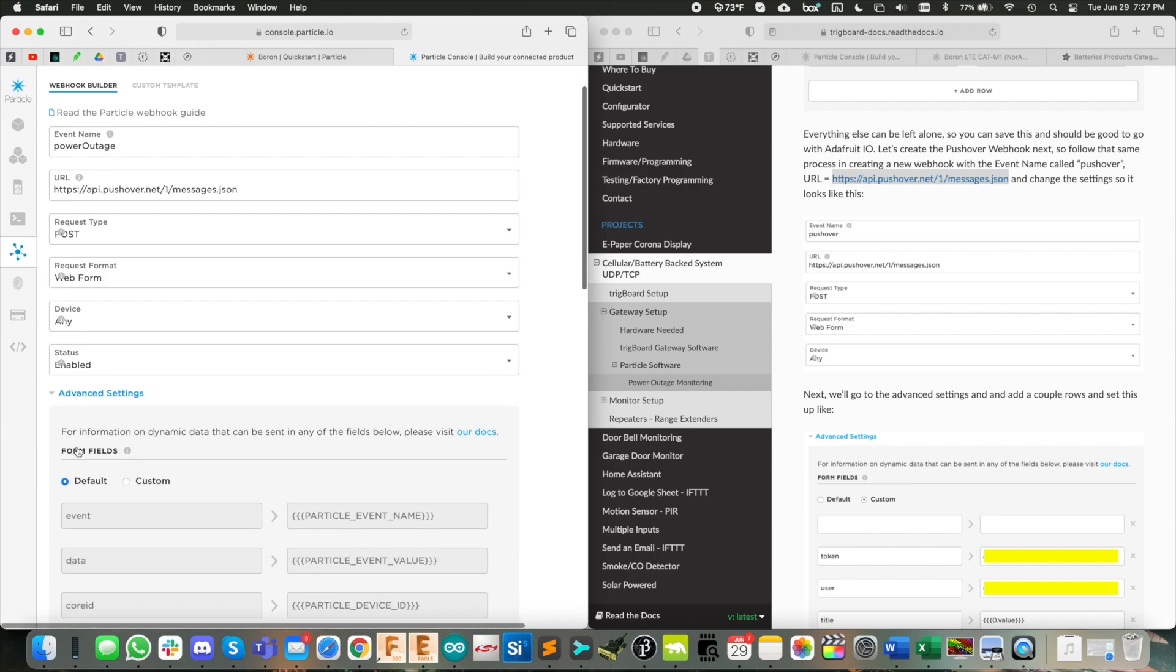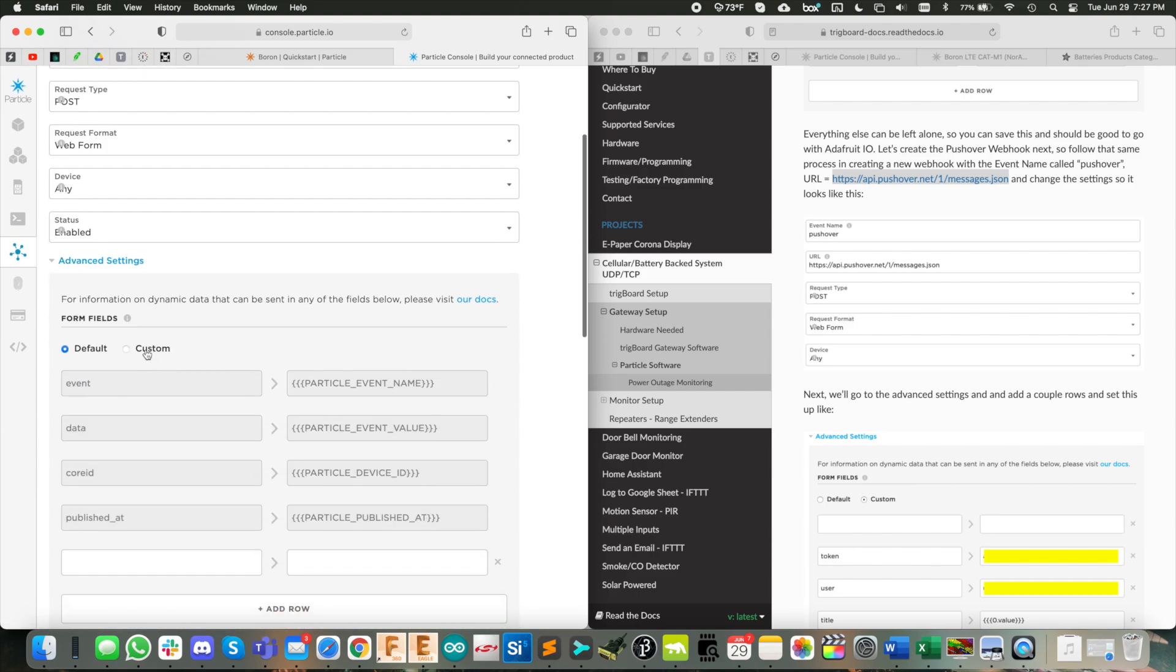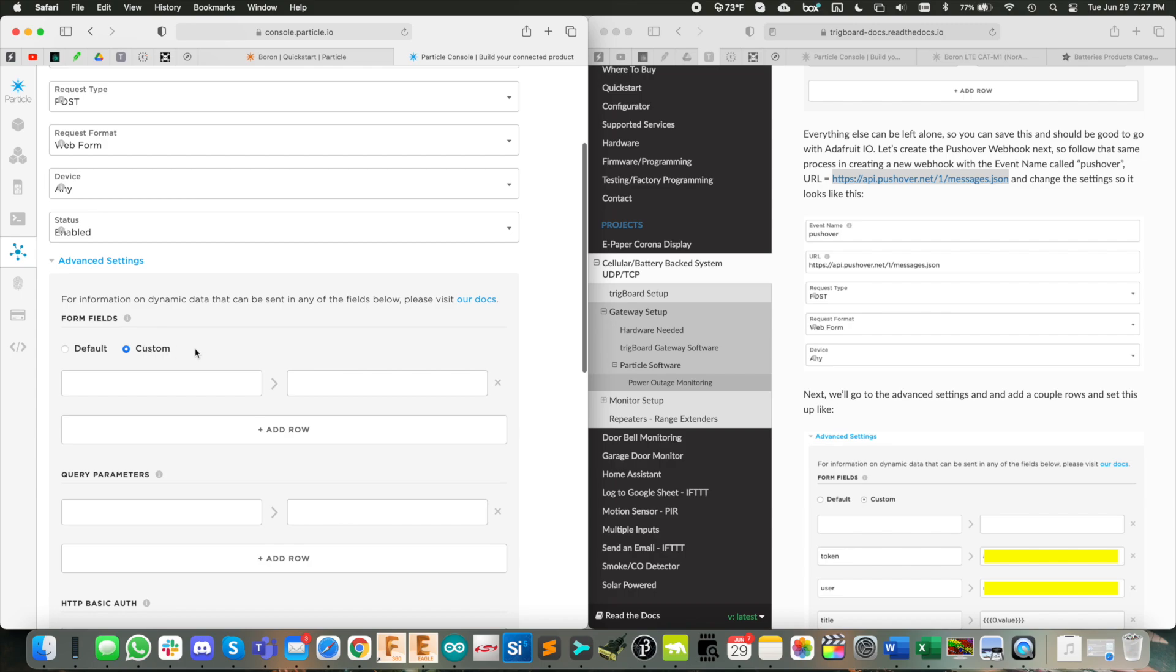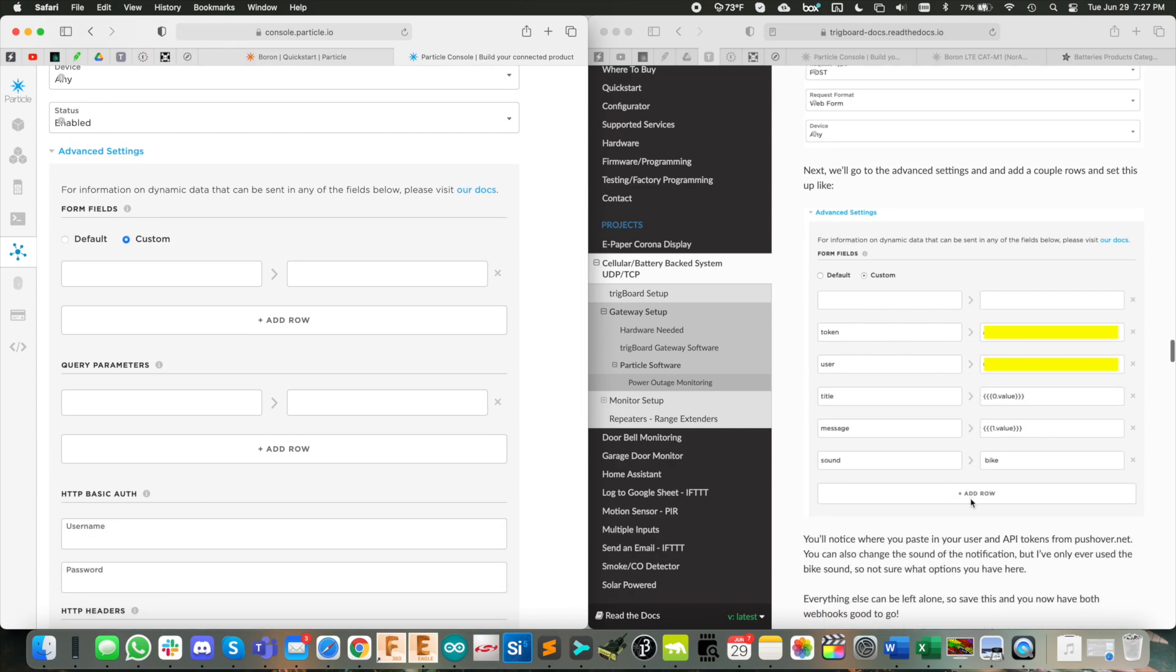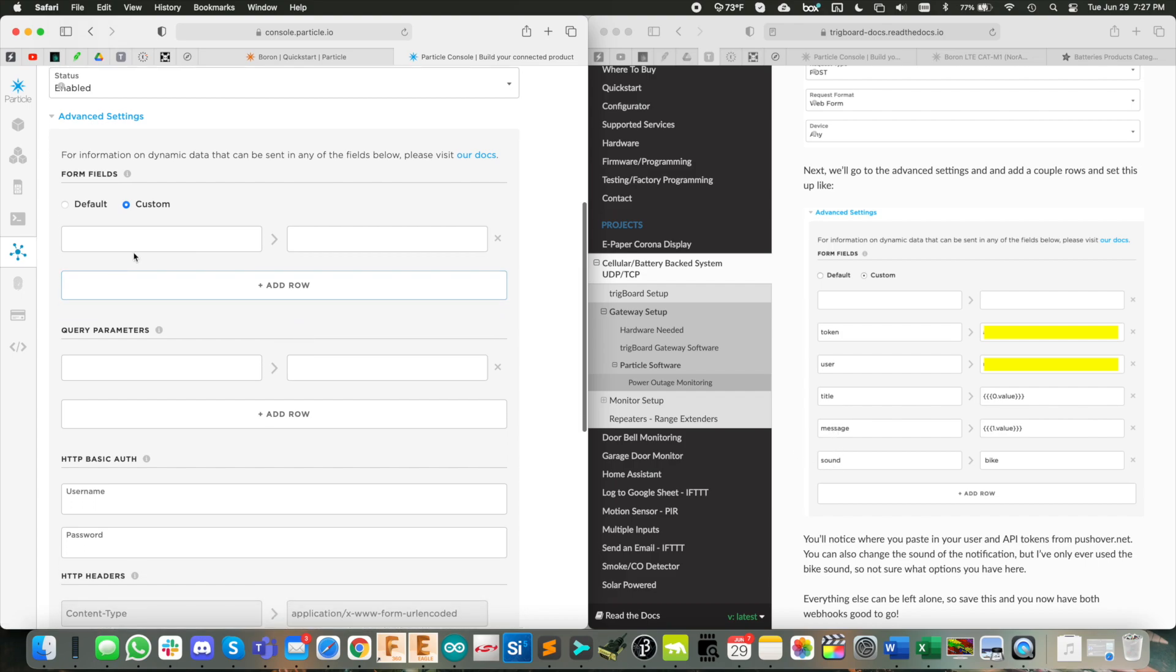It's going to be post web form any status enabled, of course, advanced settings, we're going to have custom fields here. And then this needs to look exactly like this token user title message sound. So let's just do it.